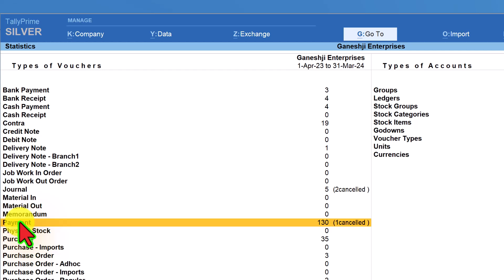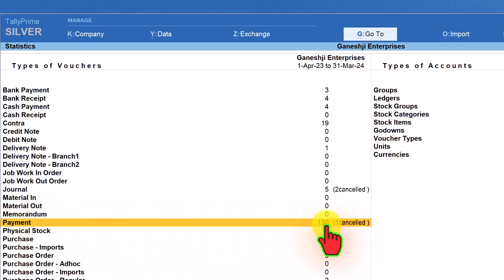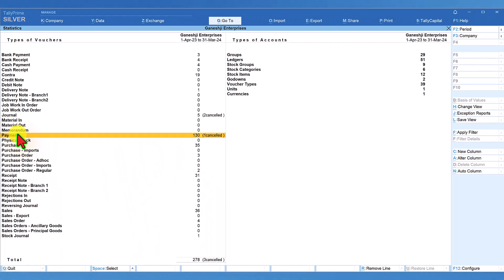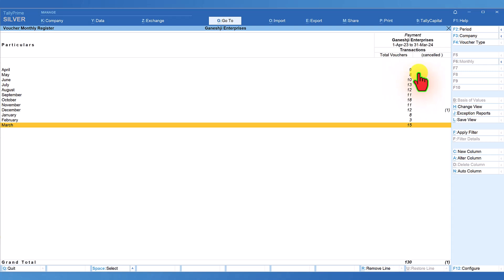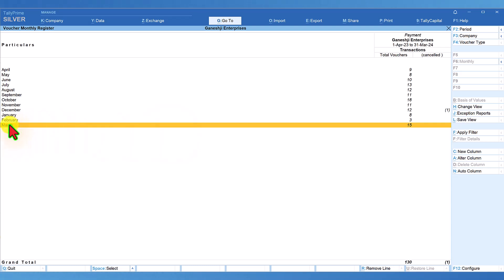Let us select payment voucher. The payment voucher has 130 vouchers with data and one voucher has been cancelled. We can click on payment voucher and Tally will give you the list of vouchers month wise — each month, what is the total number of vouchers that has been transacted. The cursor is in the month of March, so we can click on the month of March and get the list of payment vouchers. Let us go to the main report.